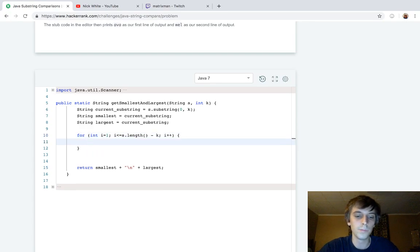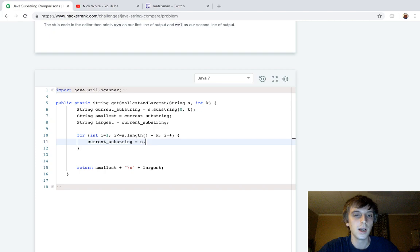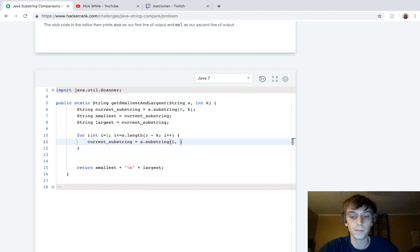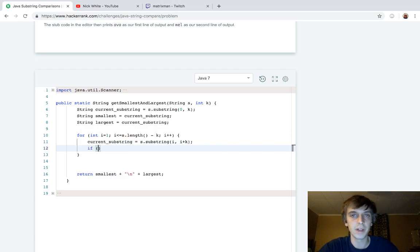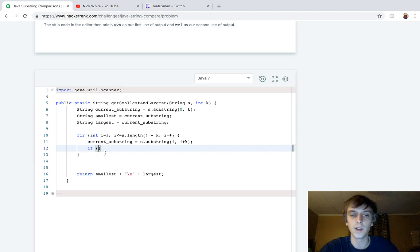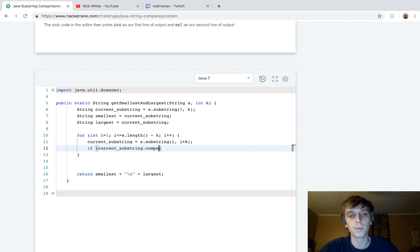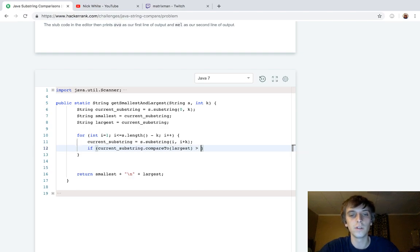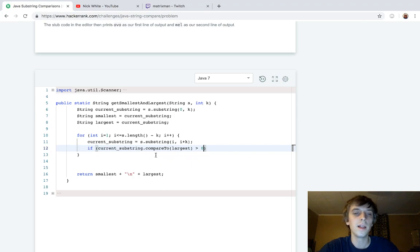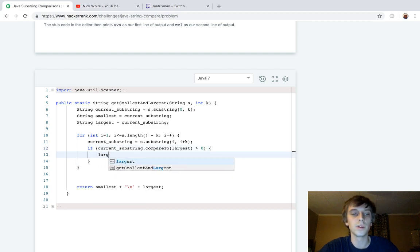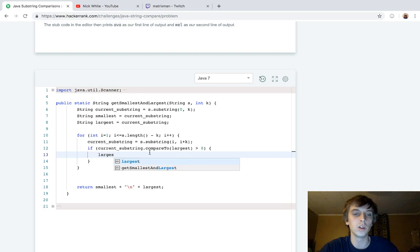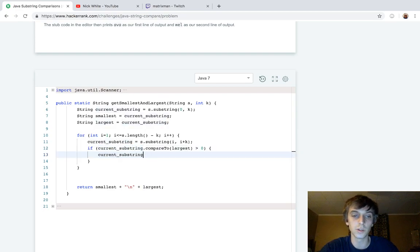So we're looping through, we're going to reset our current substring equal to S dot substring of I to I plus K. Right. Cause as we move along, we have to get a K length string. So we do I plus K. And then we use the comparator compare to method that by default just gives us a lexicographic value. It gives us a value based on a lexicographic comparison when you're using strings. So if current substring dot compare to largest is greater than zero, whatever method is calling the compare to method, if the value is greater than zero, that means that the value calling the method is greater lexicographically than what's passed into it. So that means that current substring would be greater lexicographically than largest. So we're going to do largest equals current substring. Cause we found a new largest, right? Cause current substring, this means current substring is greater.